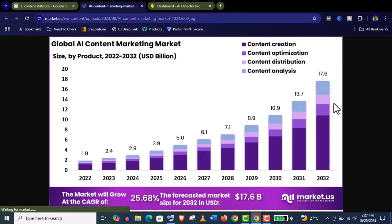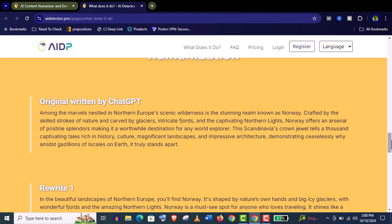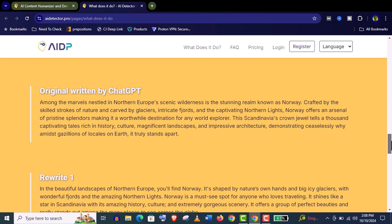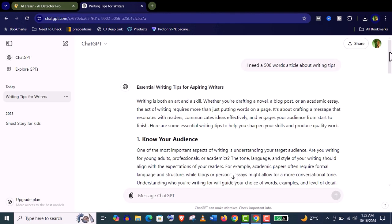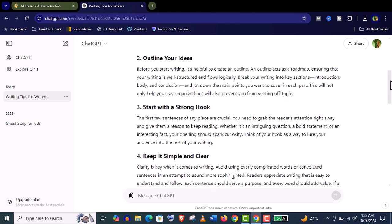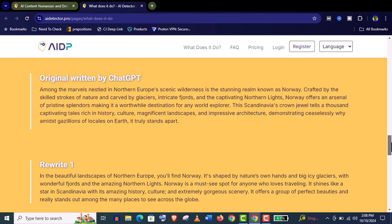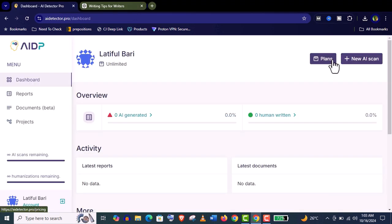This graph is growing and growing. If you really want to use an AI tool like ChatGPT for your content creation, whatever your purpose is, you should use a humanizer, an AI humanizer, AI Detector Pro.